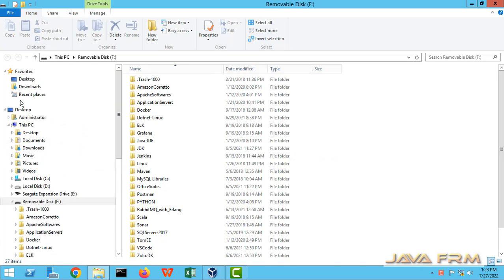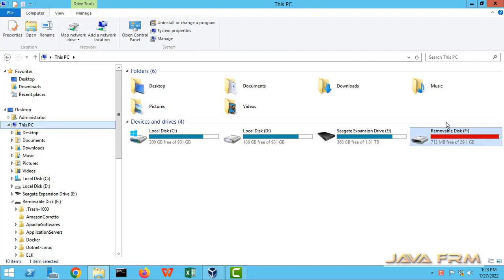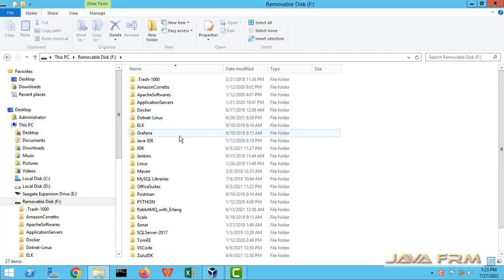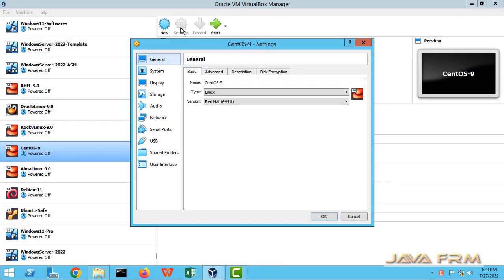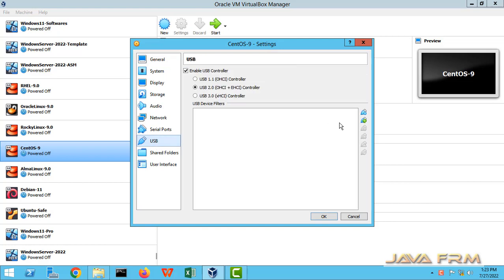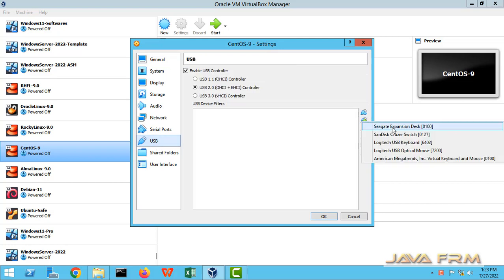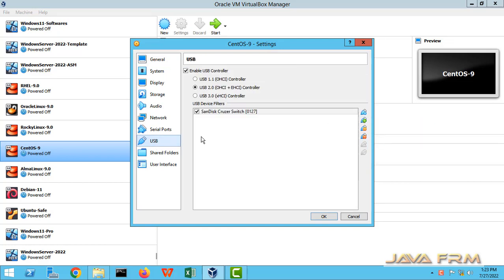So in the Windows host machine, I can see this USB drive - a 32 GB USB drive which is an NTFS volume. So let us try to access the USB in CentOS 9 Stream.